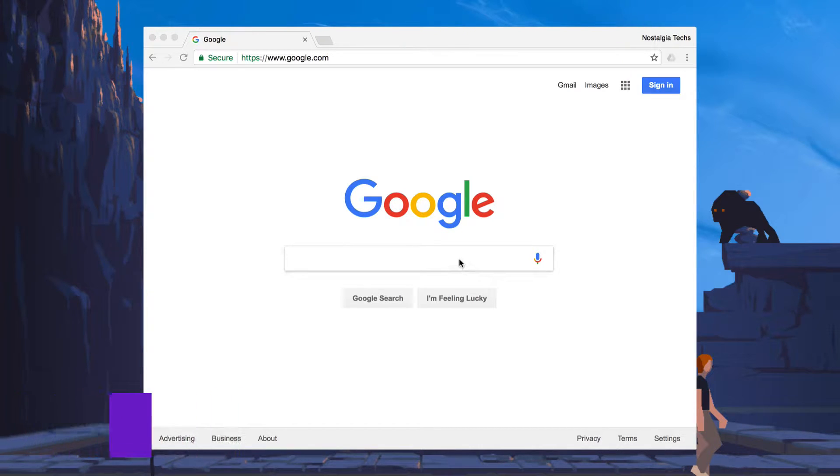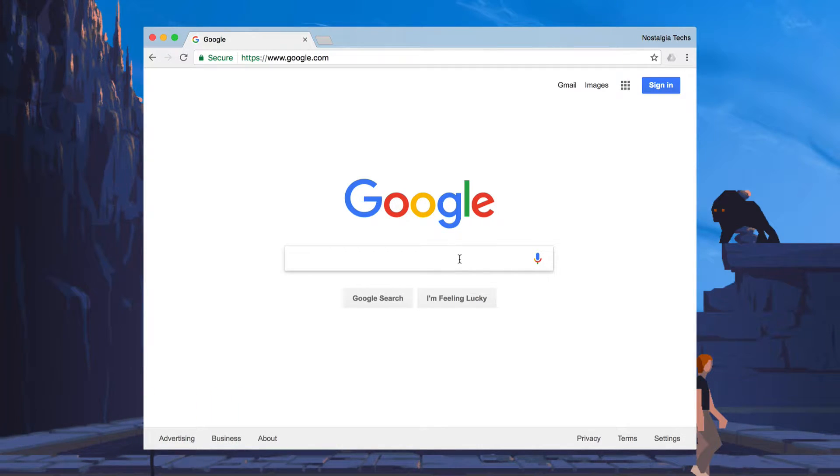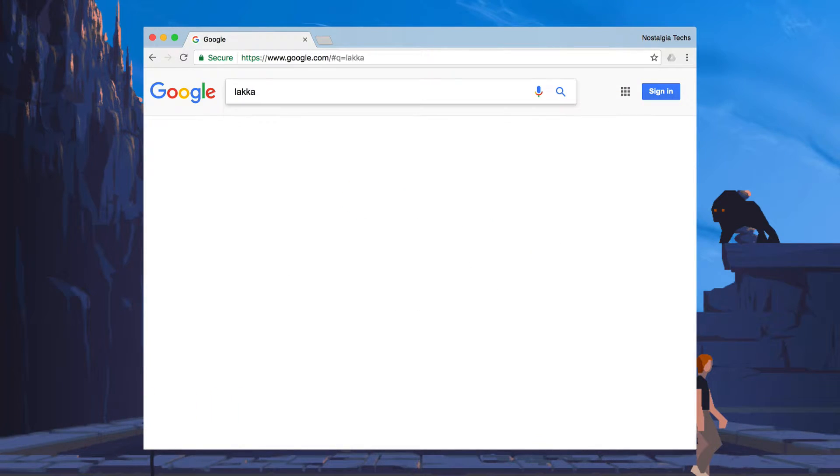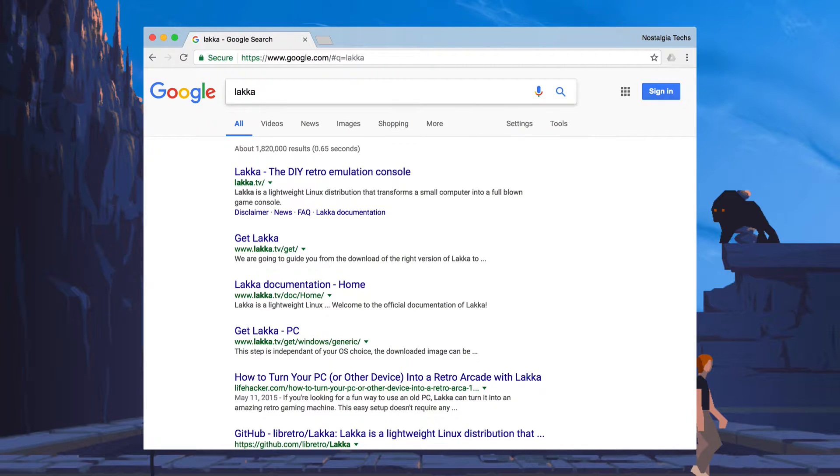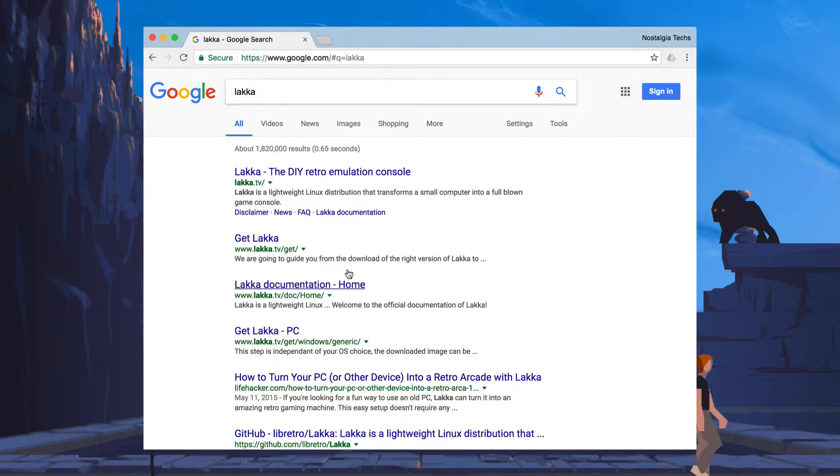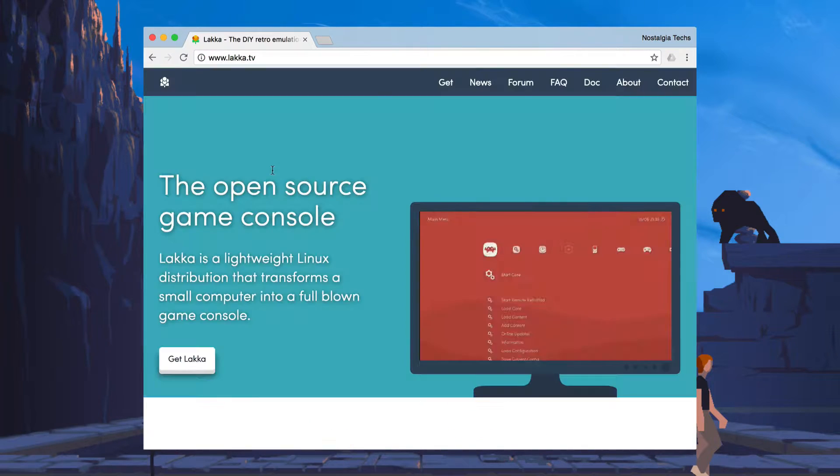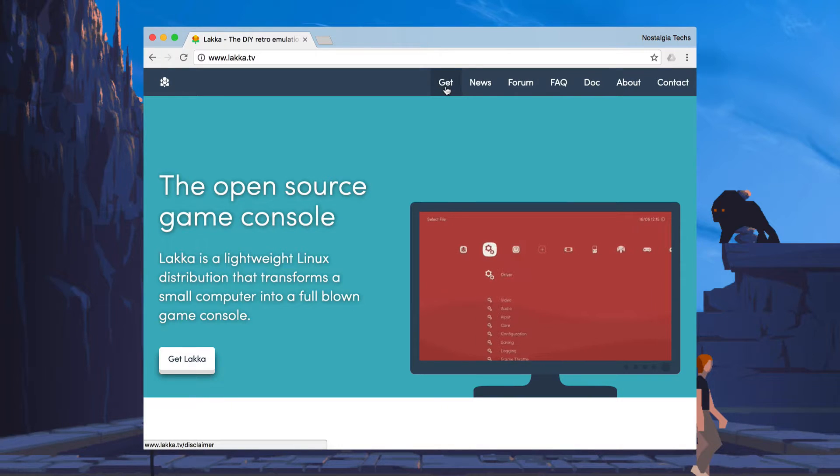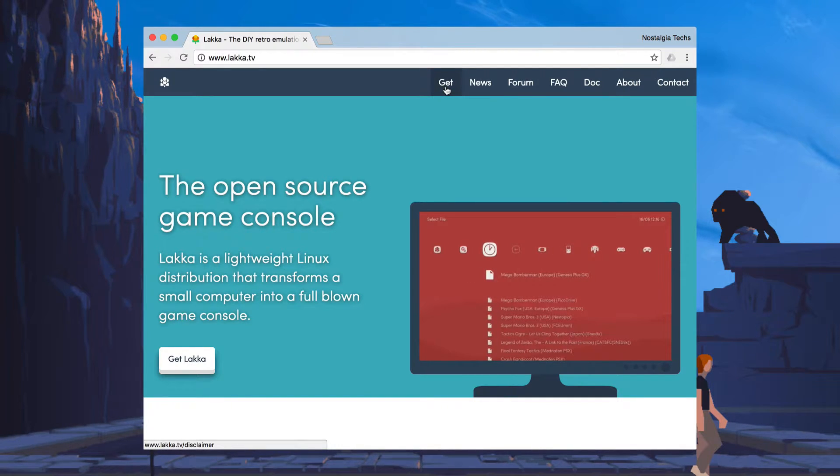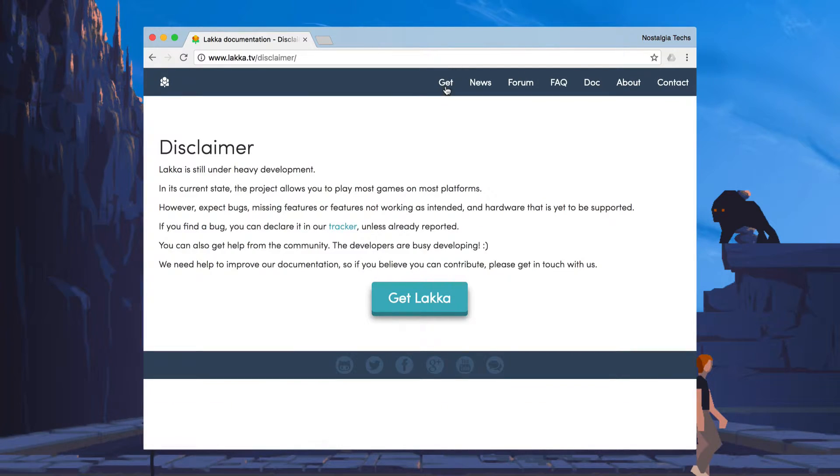The first thing we're going to do is Google Lakka. That way we can find it pretty quickly. The first option here, we're going to click it once and we're going to click Get at the top. And we're going to click Get Lakka again.